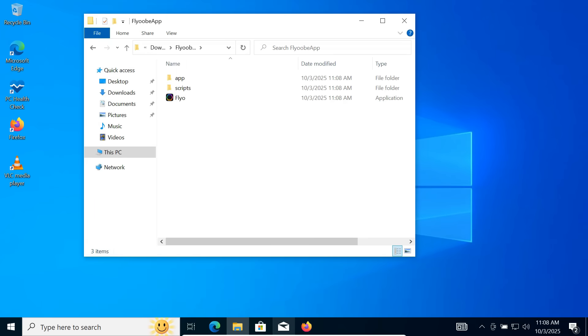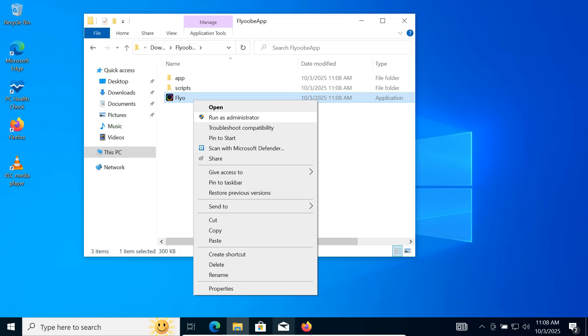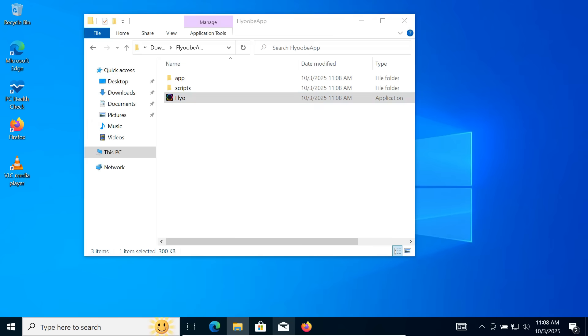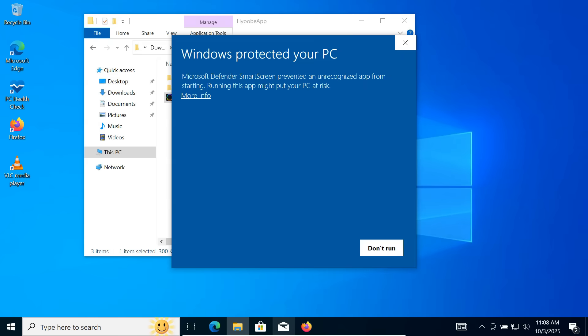Inside the folder, you'll find the Flyobi application. Right-click on it, choose Run as Administrator. Then click on More Info and Run anyway.